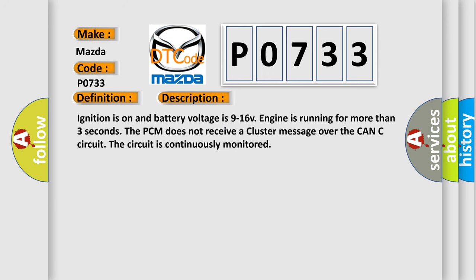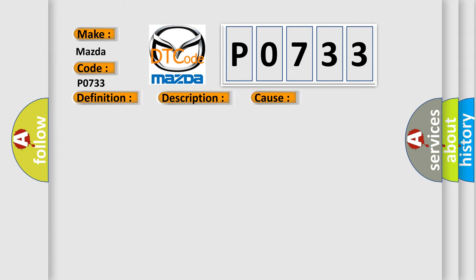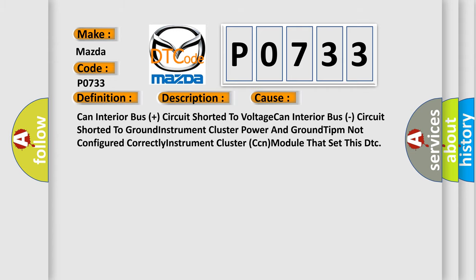Ignition is on and battery voltage is 9 to 16 volts, engine is running for more than 3 seconds. The PCM does not receive a cluster message over the CAN-C circuit. The circuit is continuously monitored. This diagnostic error occurs most often in these cases: CAN interior bus plus circuit shorted to voltage, CAN interior bus circuit shorted to ground, instrument cluster power and ground TIPM not configured correctly, or instrument cluster circuit module that set this DTC.